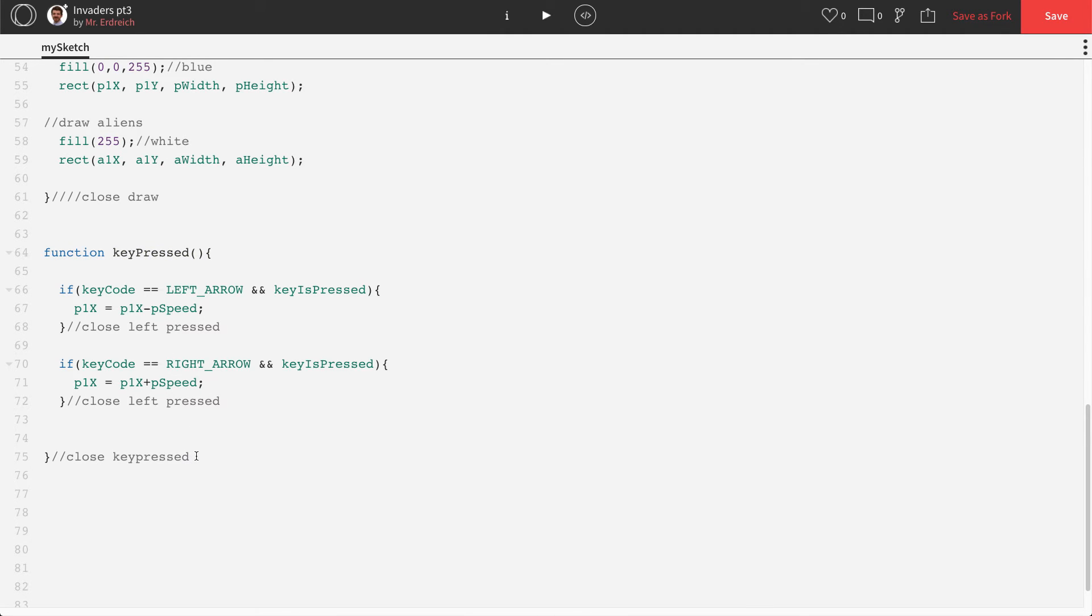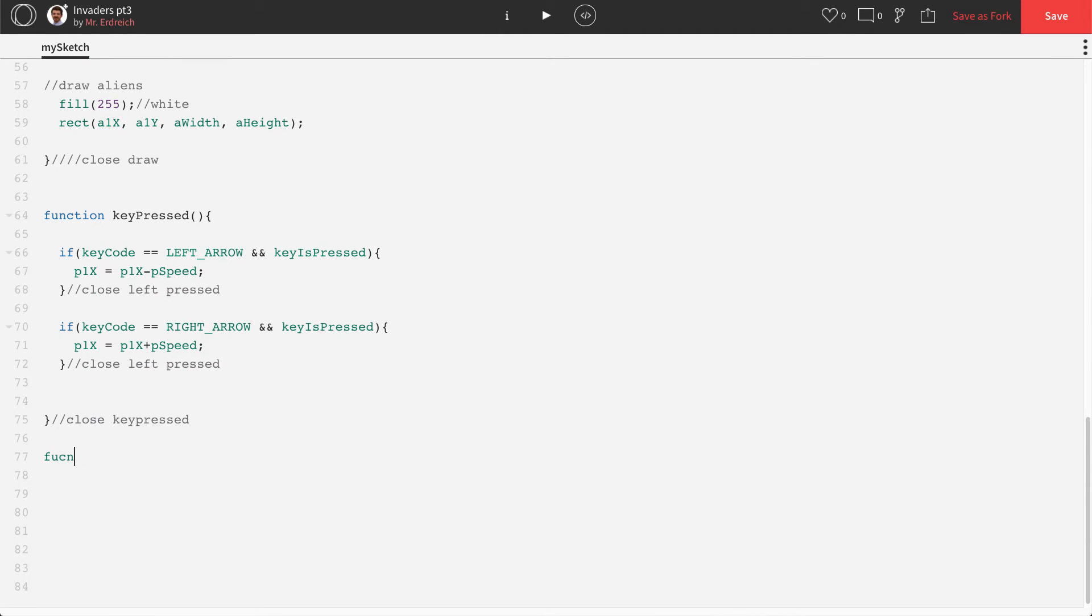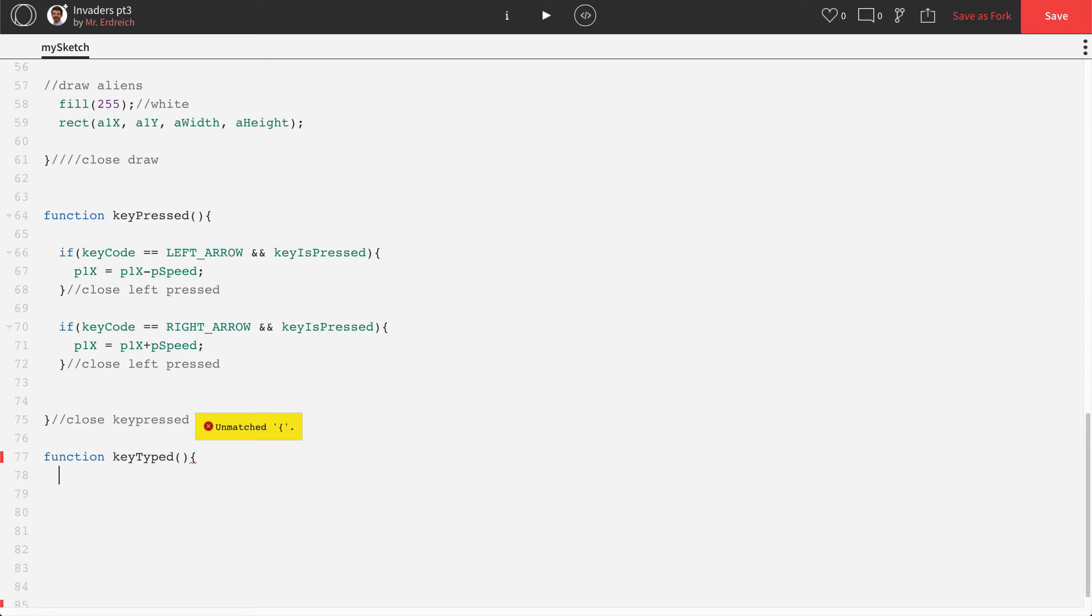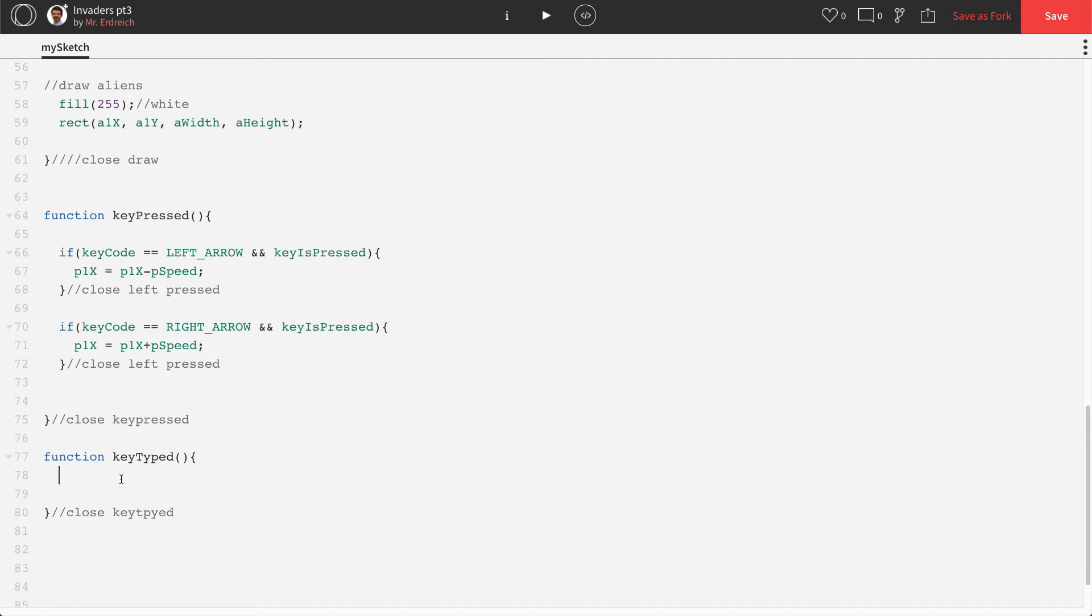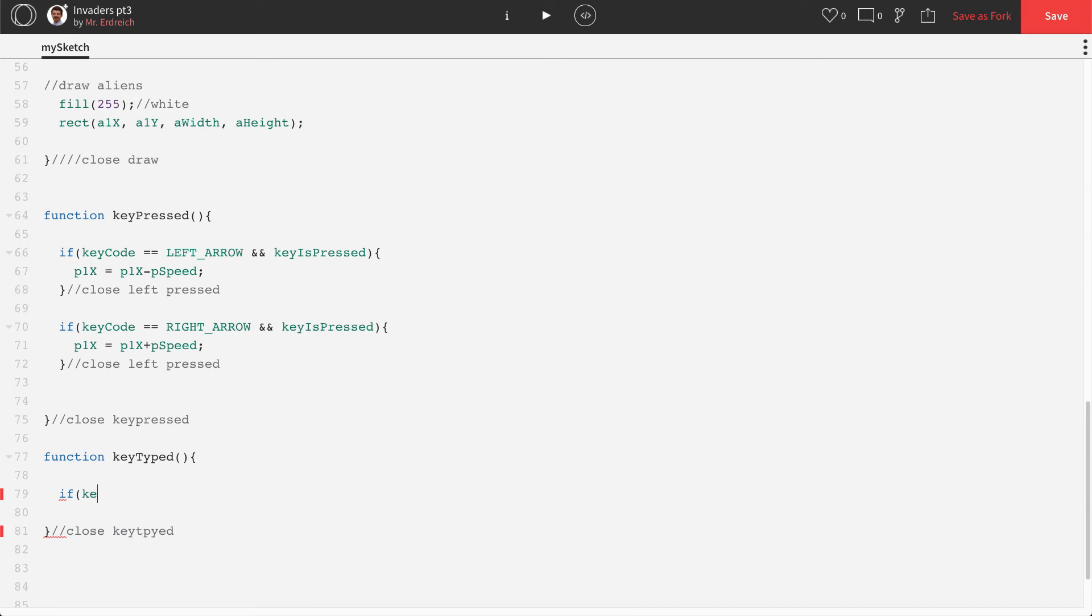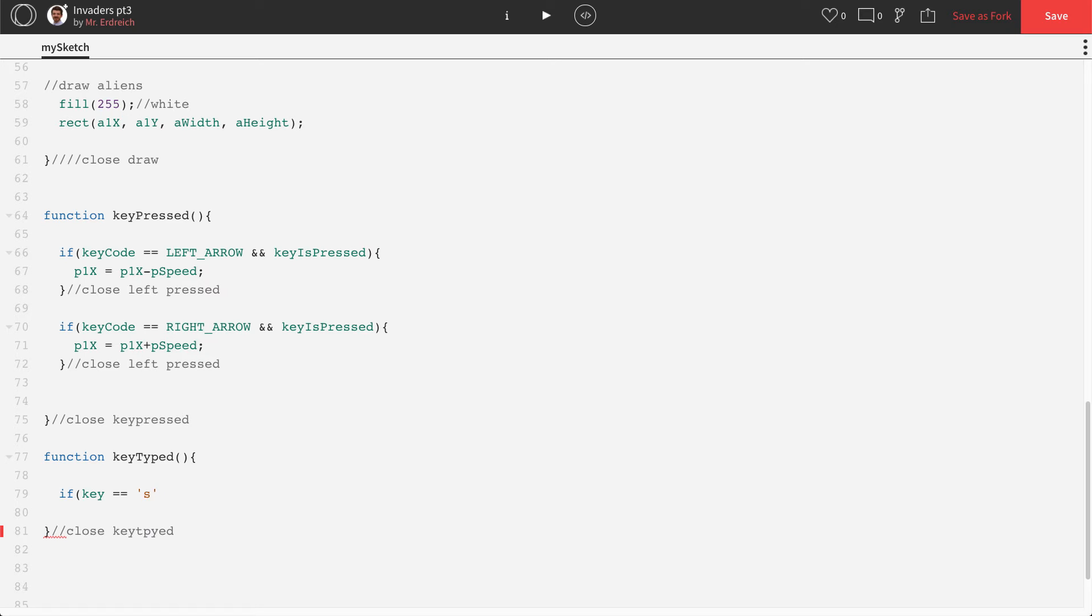Let's add a new function below the key press function called function key typed. Key typed is for your alpha numeric keys. And I like to close key typed immediately so I don't forget to do it later. It's going to look kind of similar to the key press functions. So we're just going to say if key, not key code, but if key equals equals single quotation S single quotation. So that's if key is equal to S. This is how you do an alpha numeric key. So whether it's a letter or a number, you code it this way, unlike the coded keys that we did in key press.